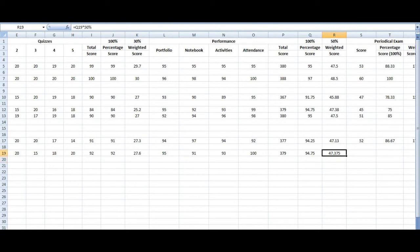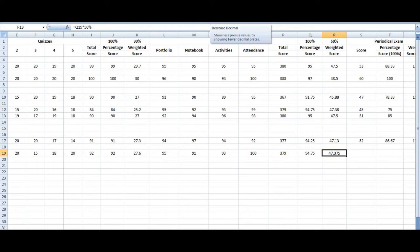By proceeding to home here, all you have to do is just click decrease decimal. So let's see what happens. So it's actually rounded up by itself. It's actually 47.38.